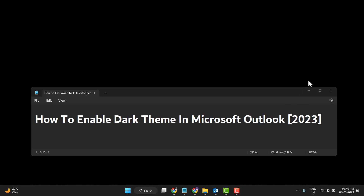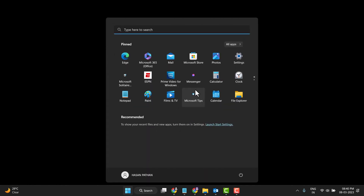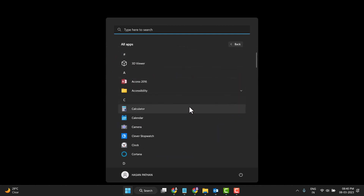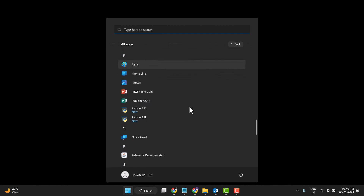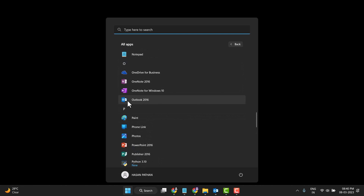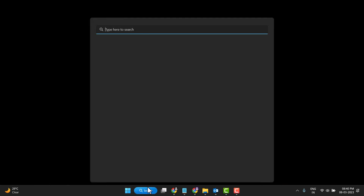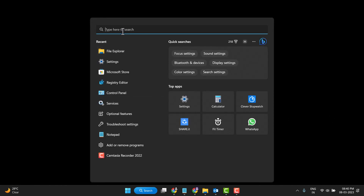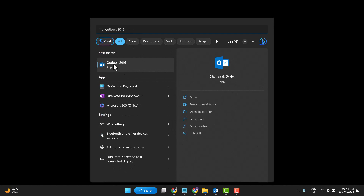So first you need to click on Start and find Outlook. If you don't see it, click on All Apps and find Outlook here. You can also just search Outlook — that's the easy way — and open it.